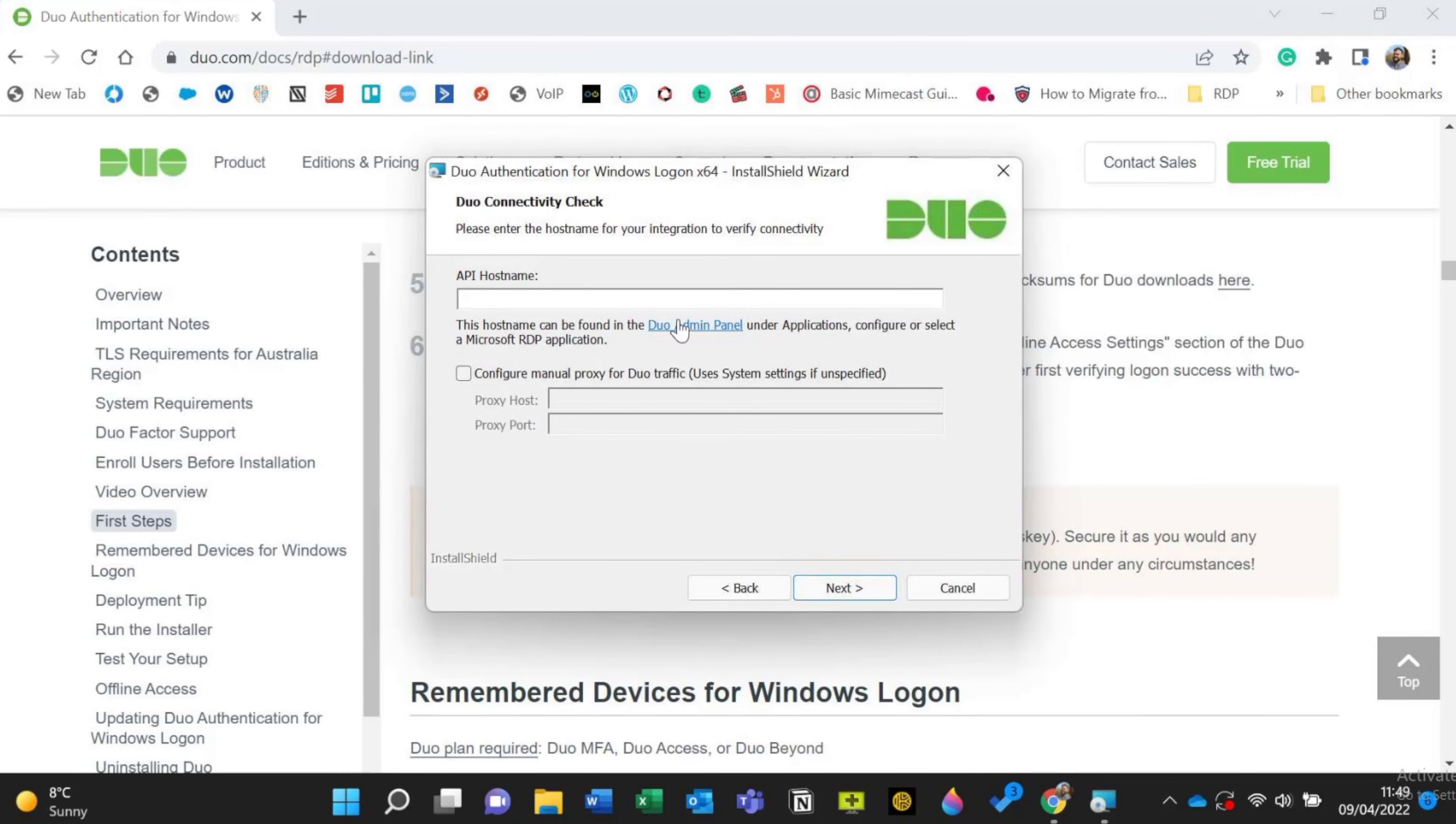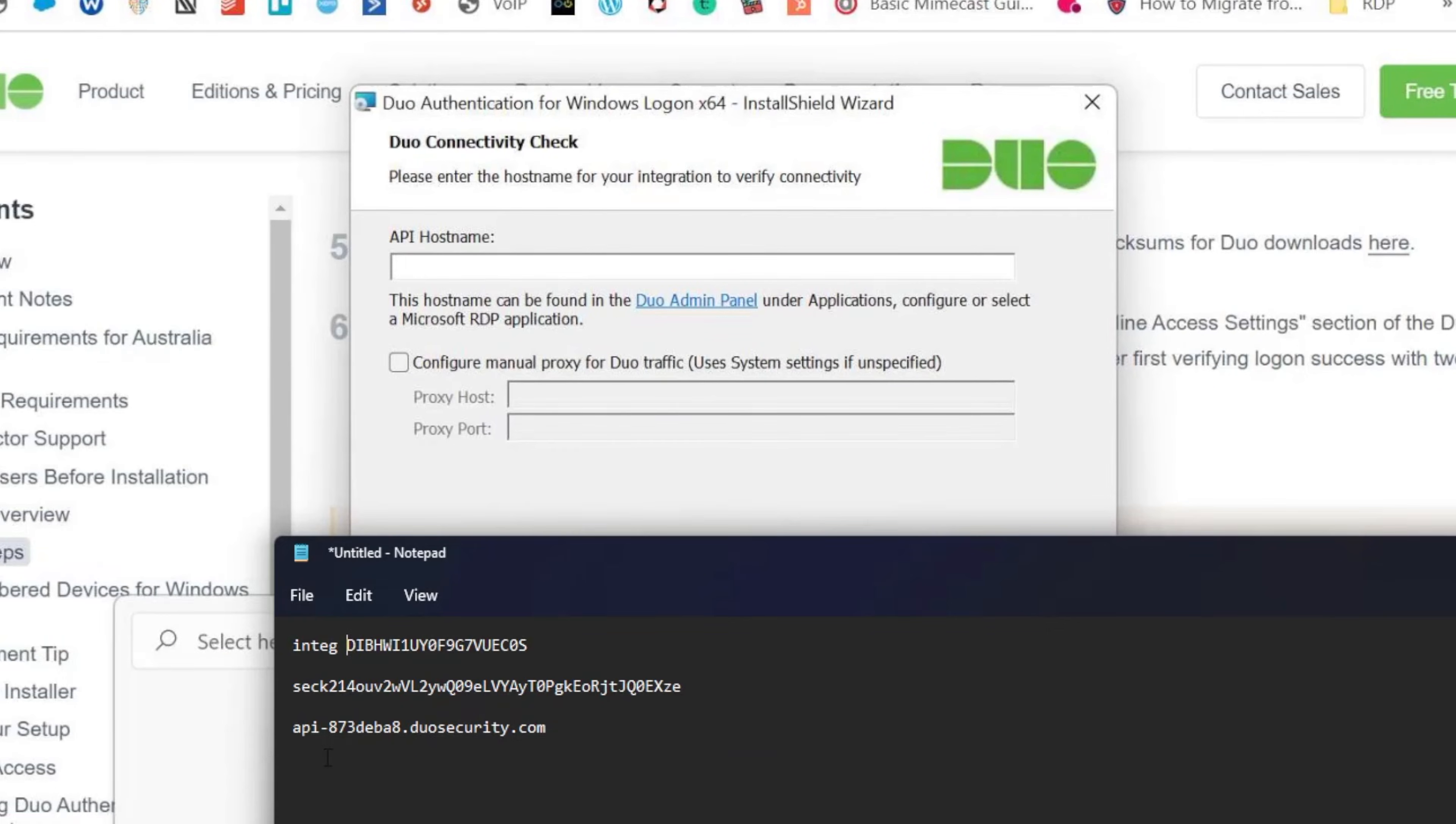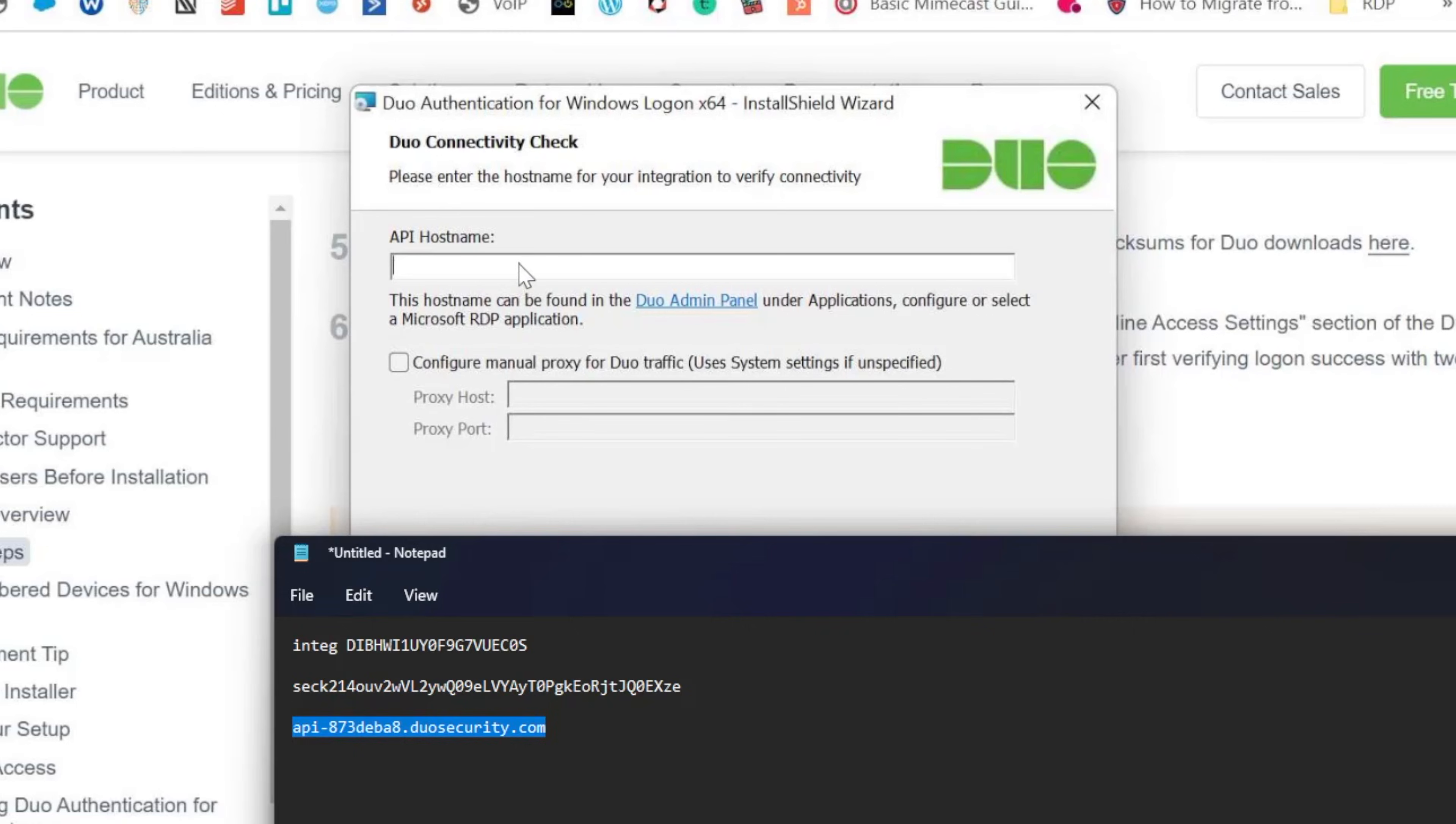It's asking for the API host name. So if you remember I've got them all in a notepad here. So the API one goes in there.